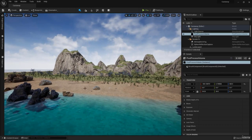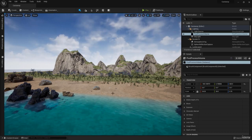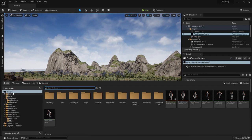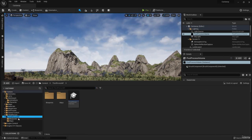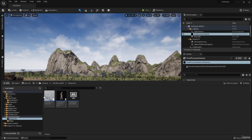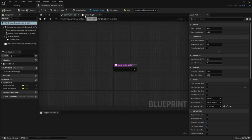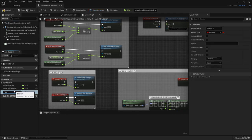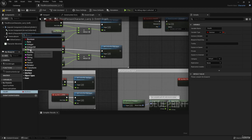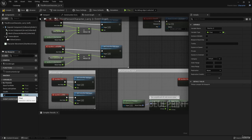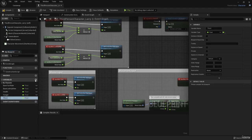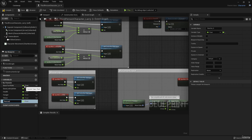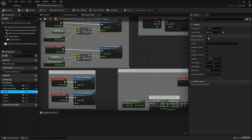Before building the overlay, we need to add important attributes as variables to our main character. Head over to the content drawer, then to the third person blueprints, and select the Larry character. In the variables panel, we're going to add a health variable of type float, a hunger variable, a thirst variable, and a rescue variable.